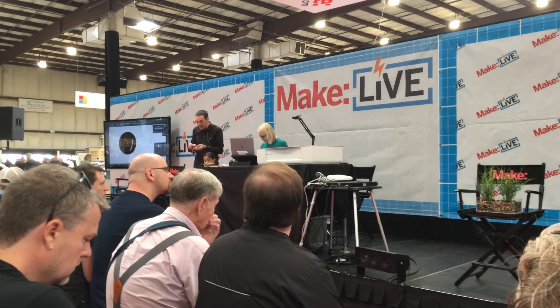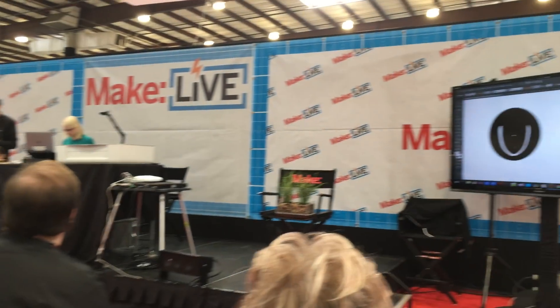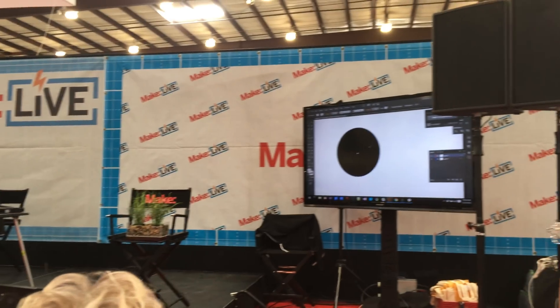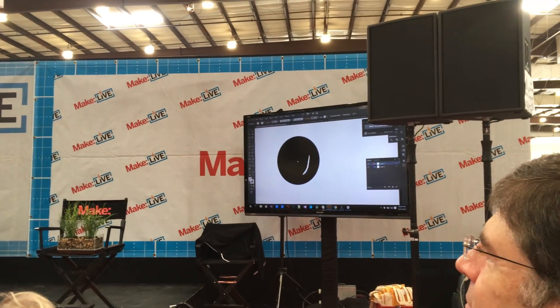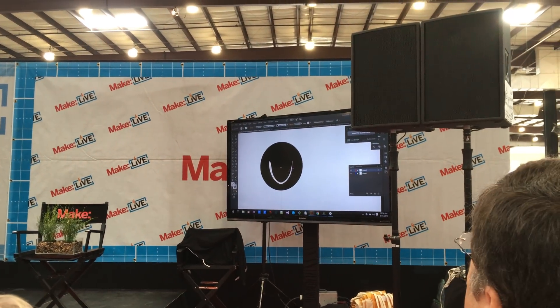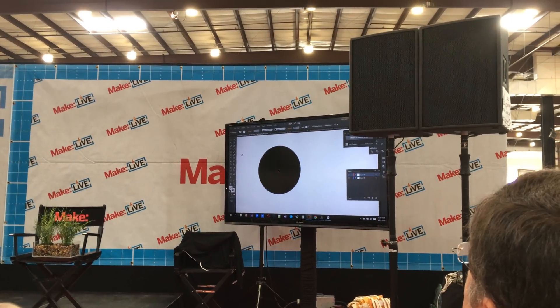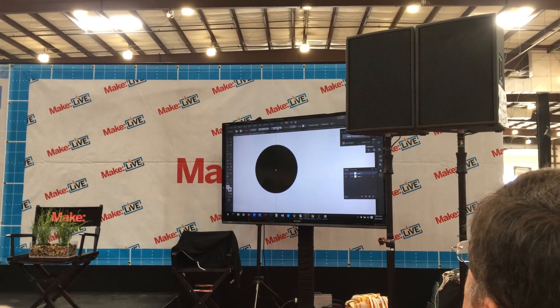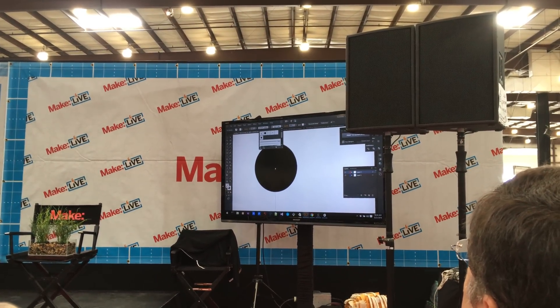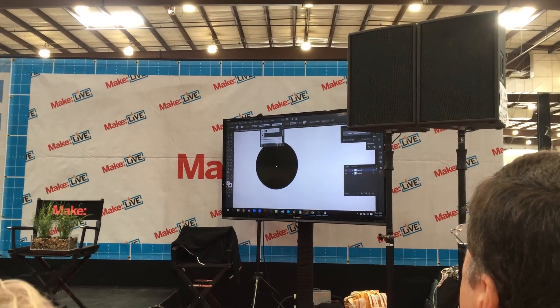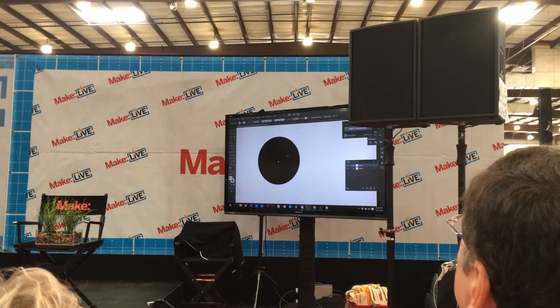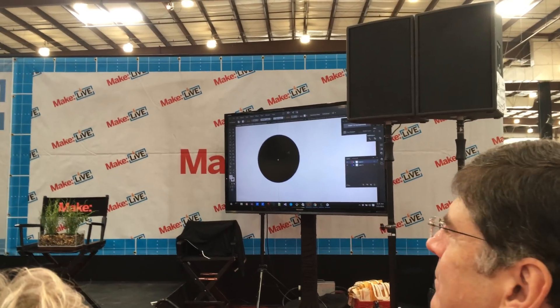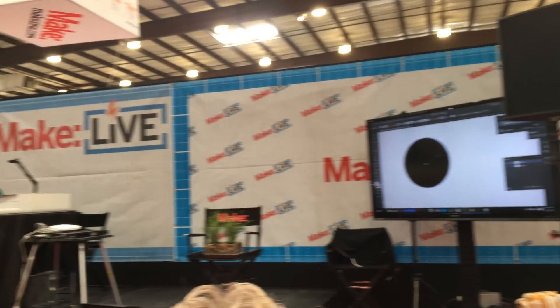The circle is going to be the outline of the pendant of the necklace, and the horse is going to be cut out of the middle. You're going to see us actually printing this onto the acrylic that you chose.